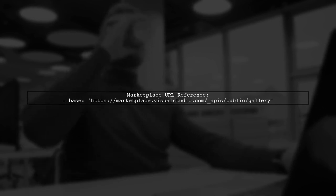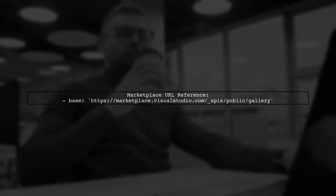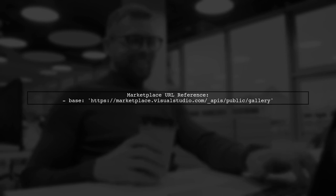First, let's understand the Marketplace URL. You found a reference to the Marketplace in the source code, which is crucial for fetching extensions.